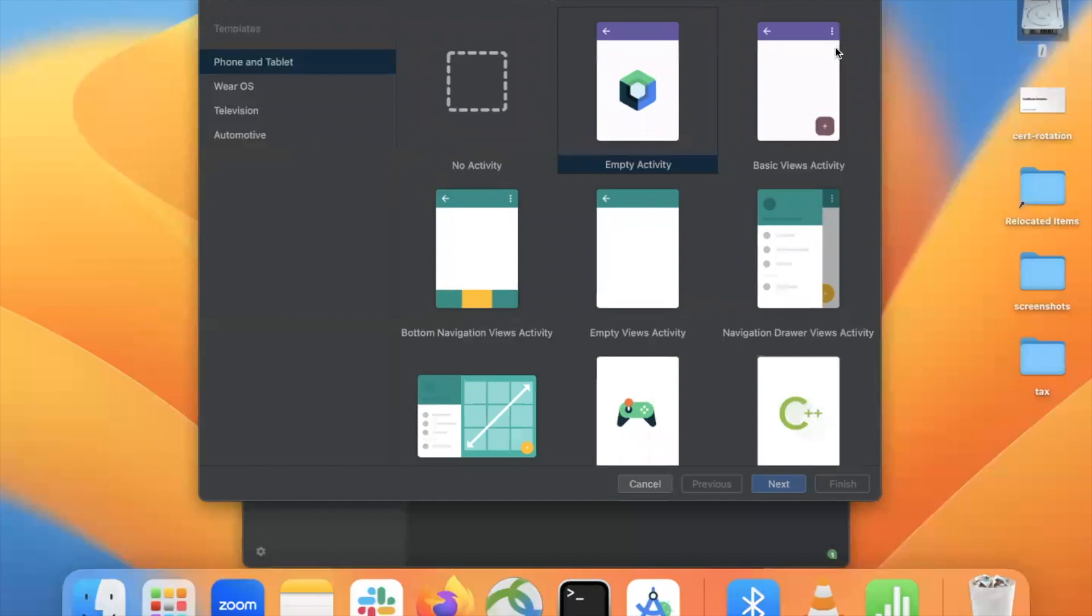Hi, today in this video, I'm gonna show you how to create option menu in Android using Kotlin. So let's get started.